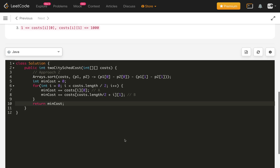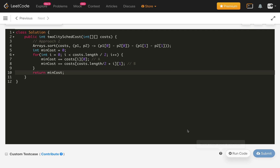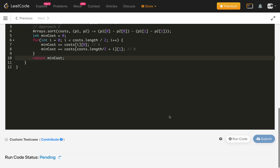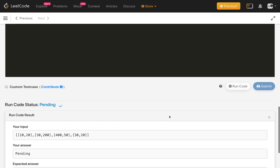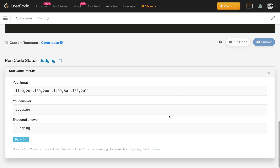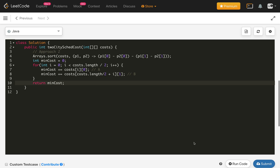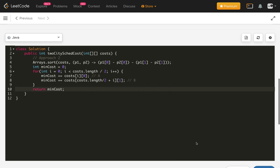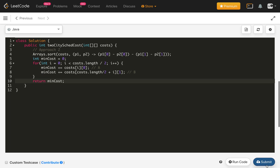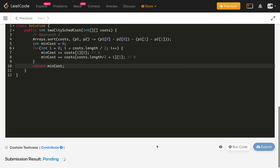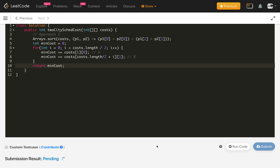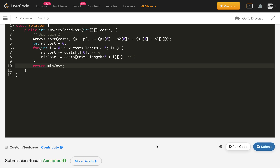We compile our solution and for example 1 we are getting the correct answer. After submitting the code, it is accepted.